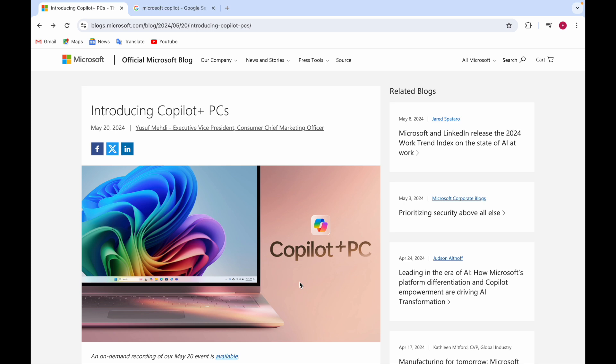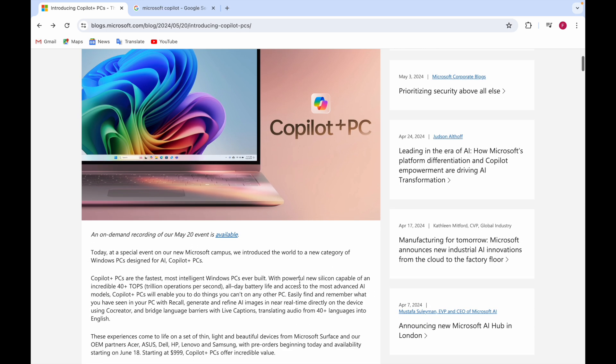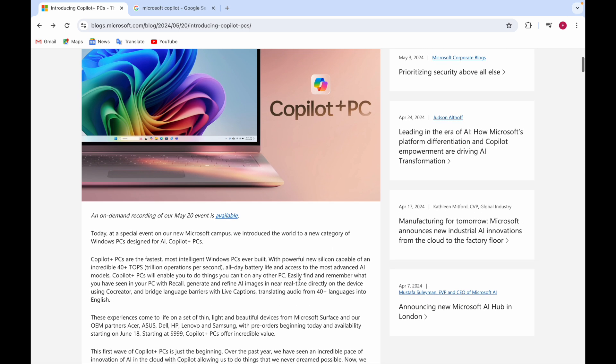Here's the official Microsoft blog introducing the Copilot Plus PC. There was an event that happened yesterday on May 20, and you can even see the on-demand recording. When you click on the link, you can go and have a look at the event.